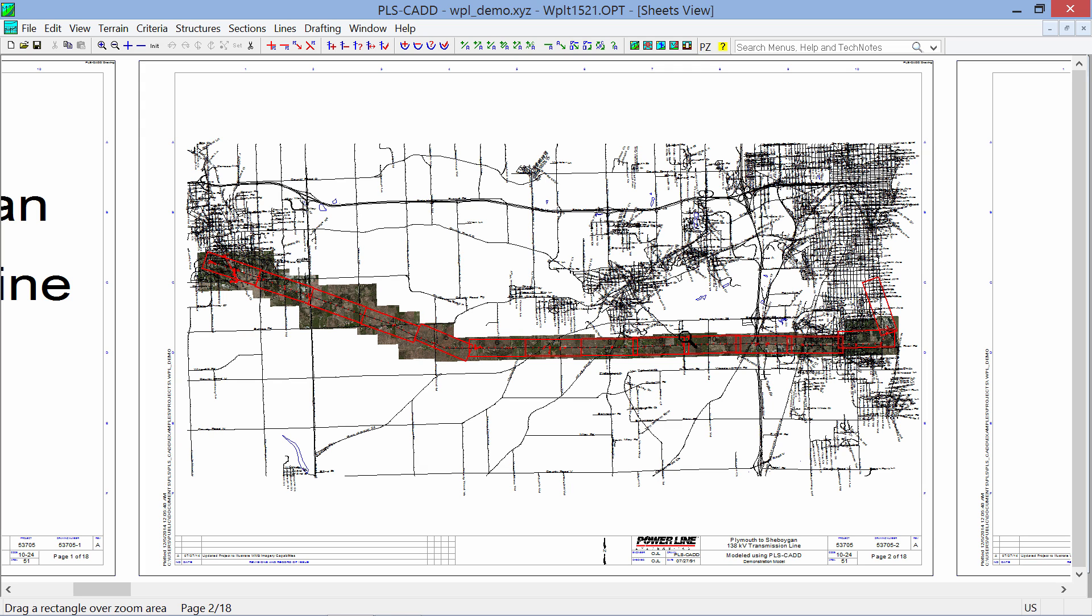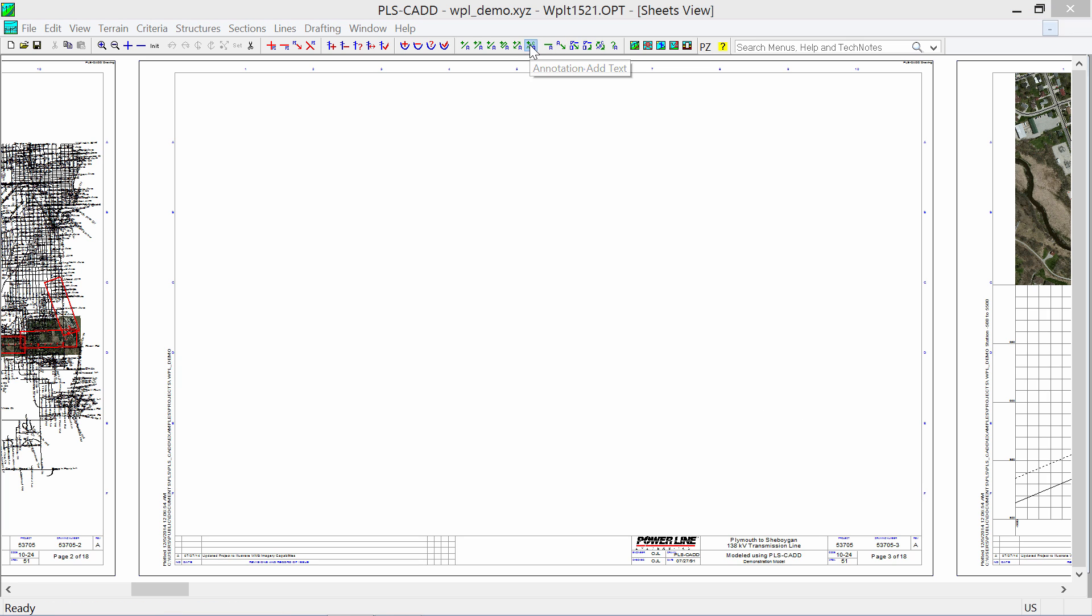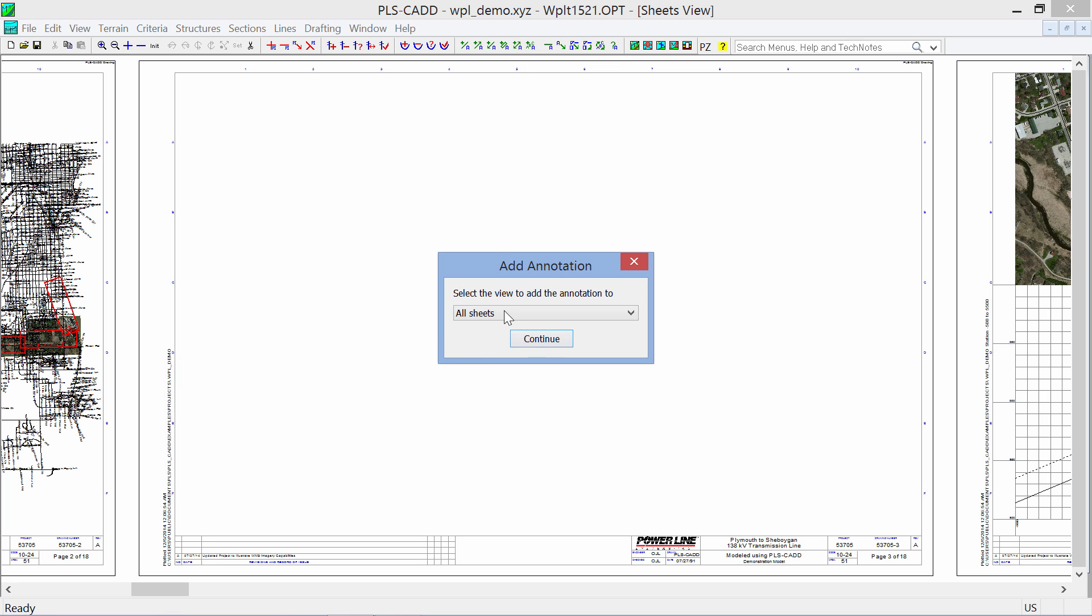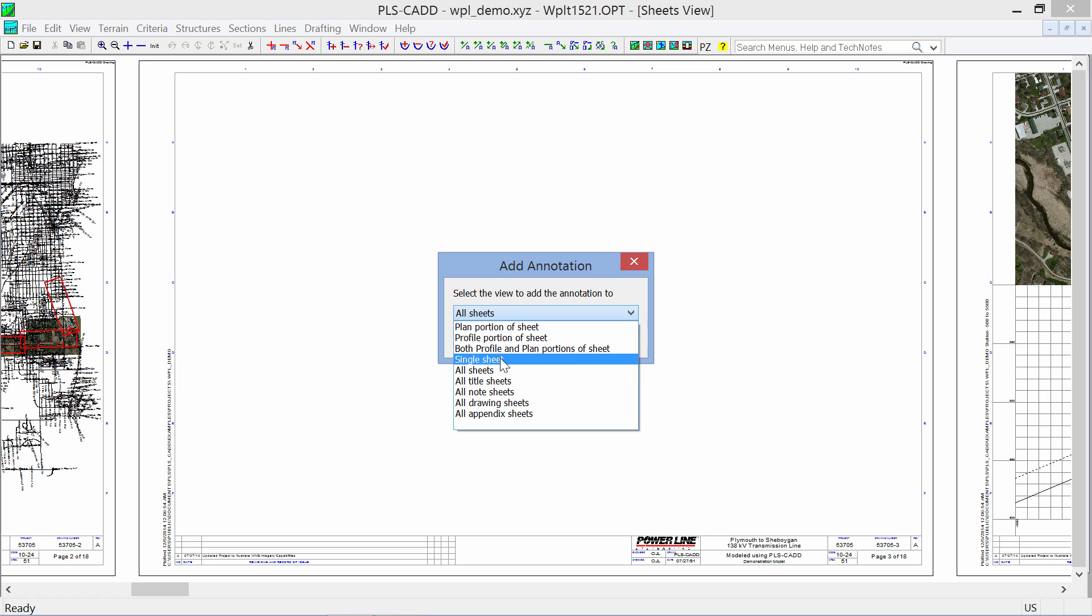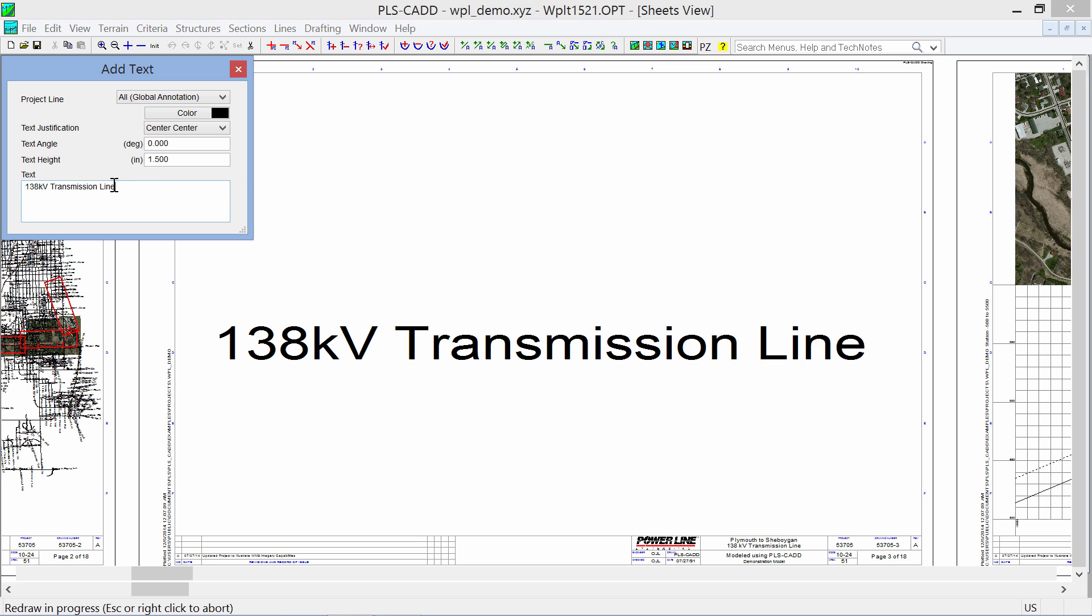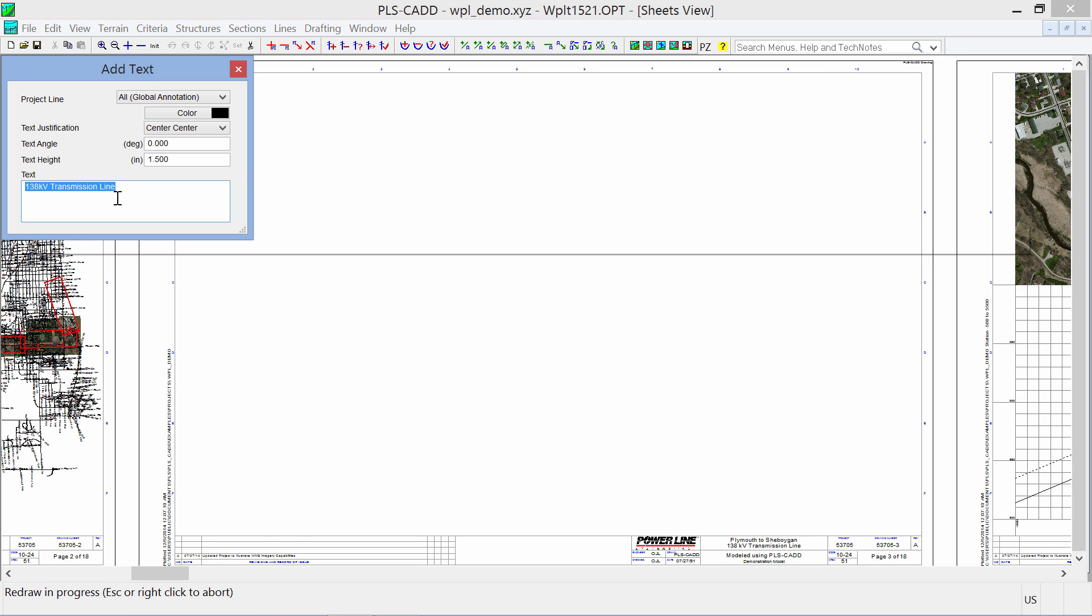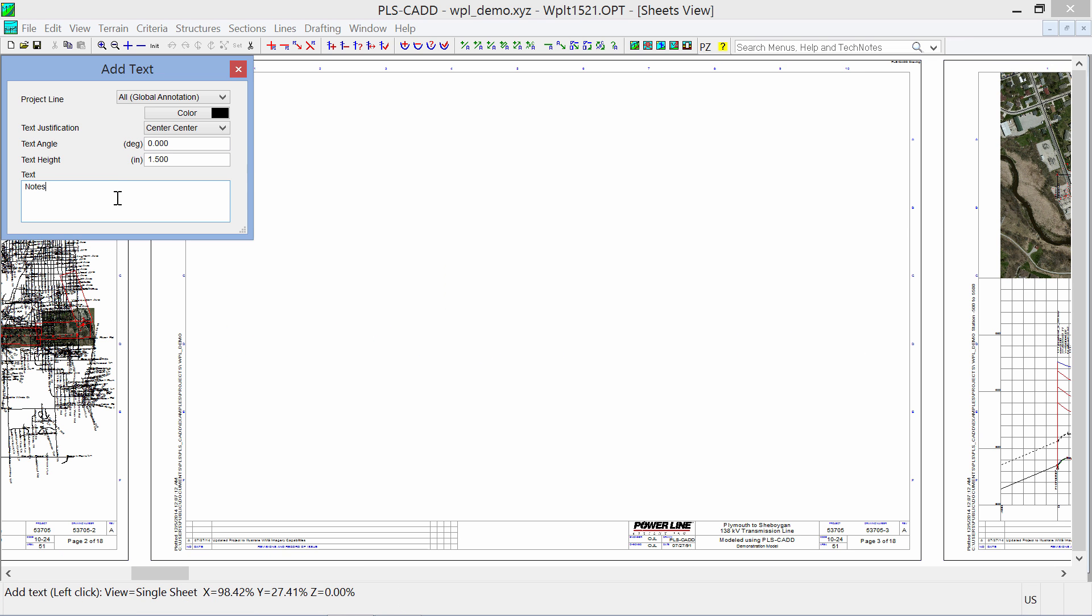After you get your index map done, we can go to the next page by clicking Page Down on your keyboard. And we'll just take advantage of some stuff that we've had in the program for a long time. I'm going to come in here and just add text again, and I'm going to add this to a single sheet. Continue.